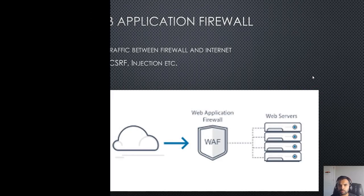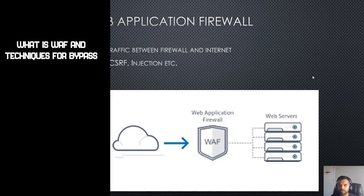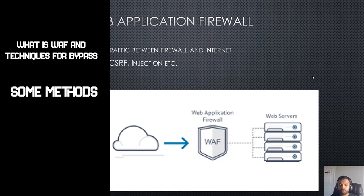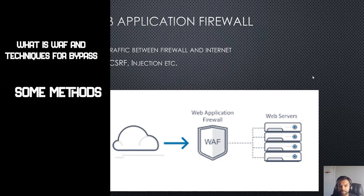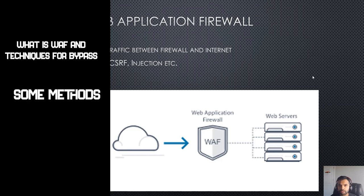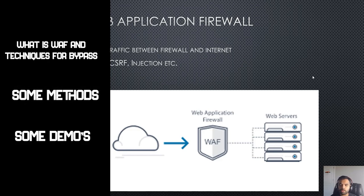The first episode we're going to talk about what is the WAF and at a high level what are the techniques you can use to bypass it. The second session we're going to look at some interesting methods and fuzzing techniques, and the third and fourth sessions onwards we'll see some demos as well.